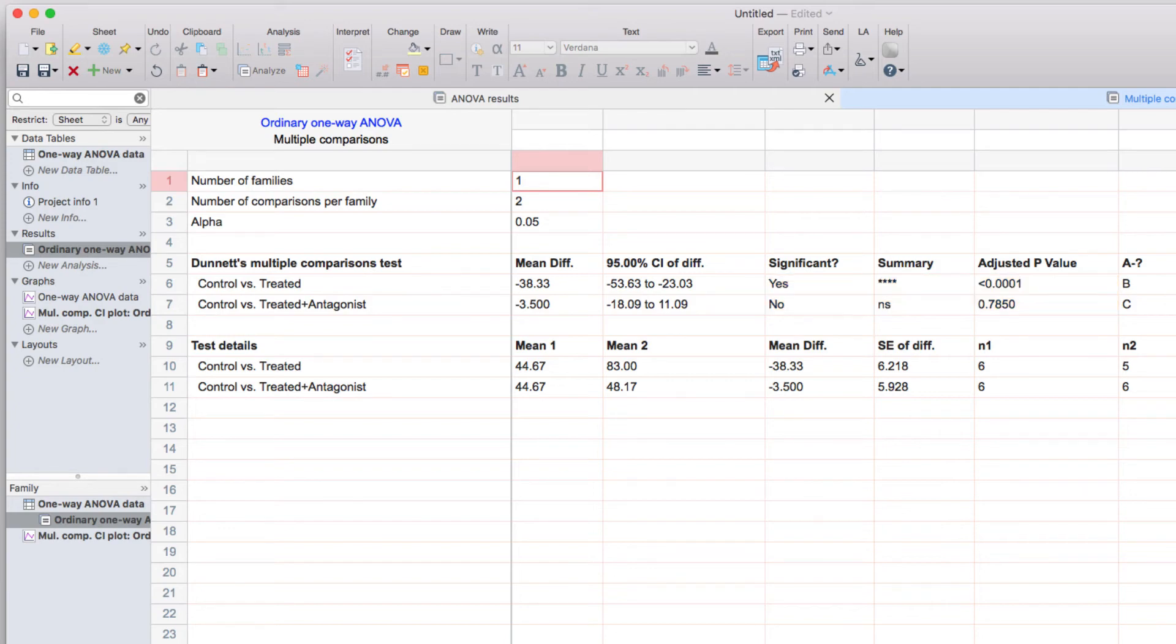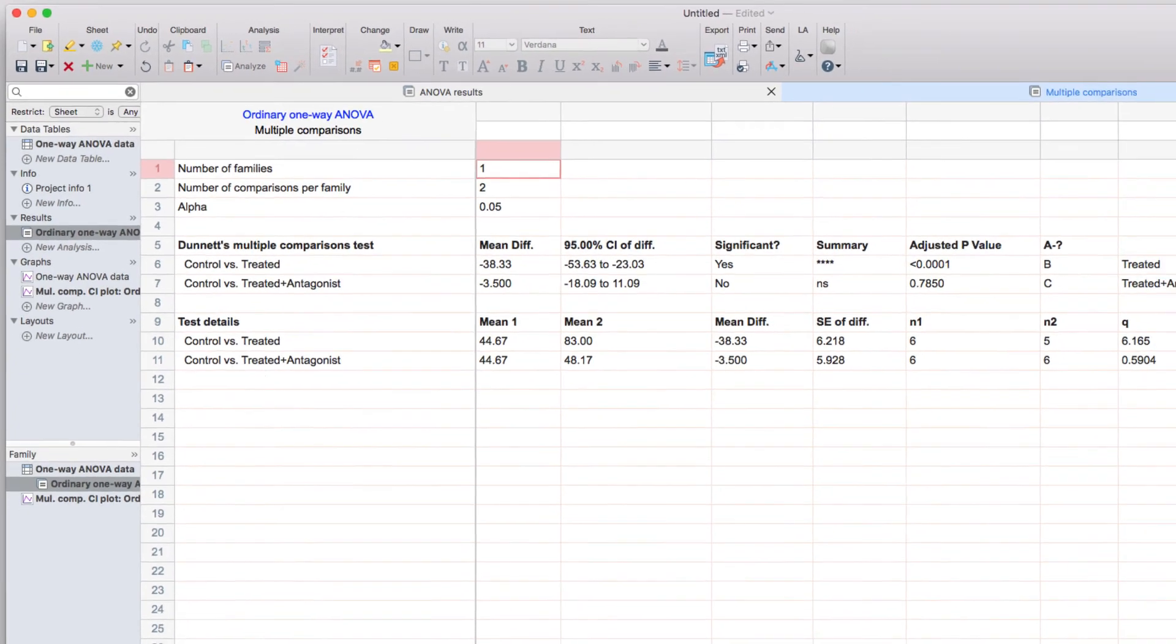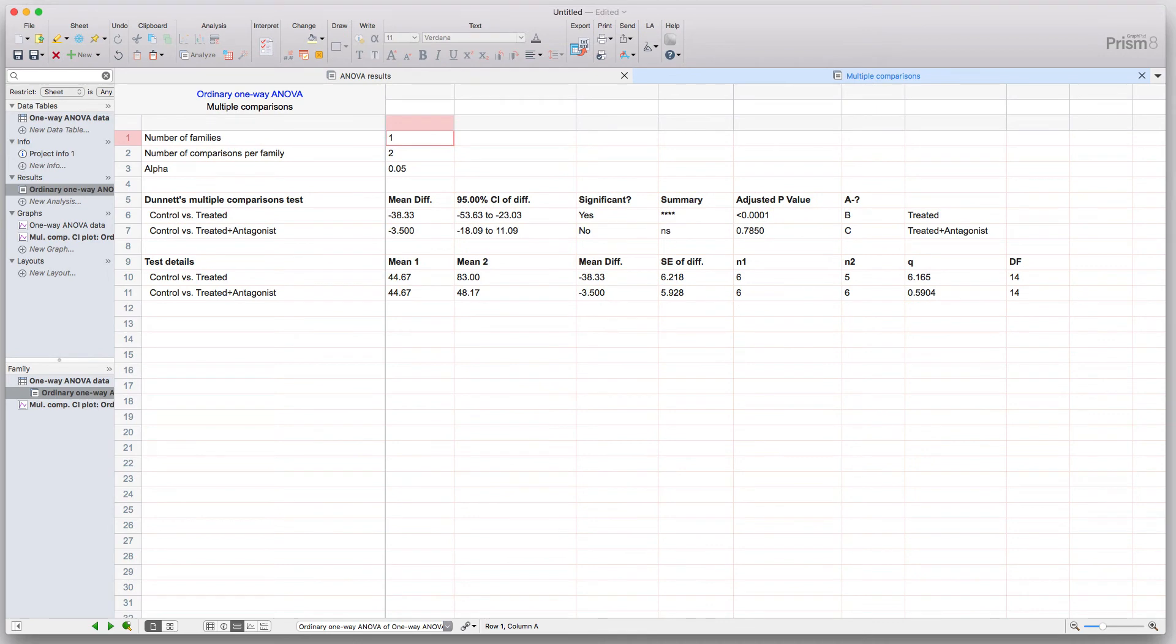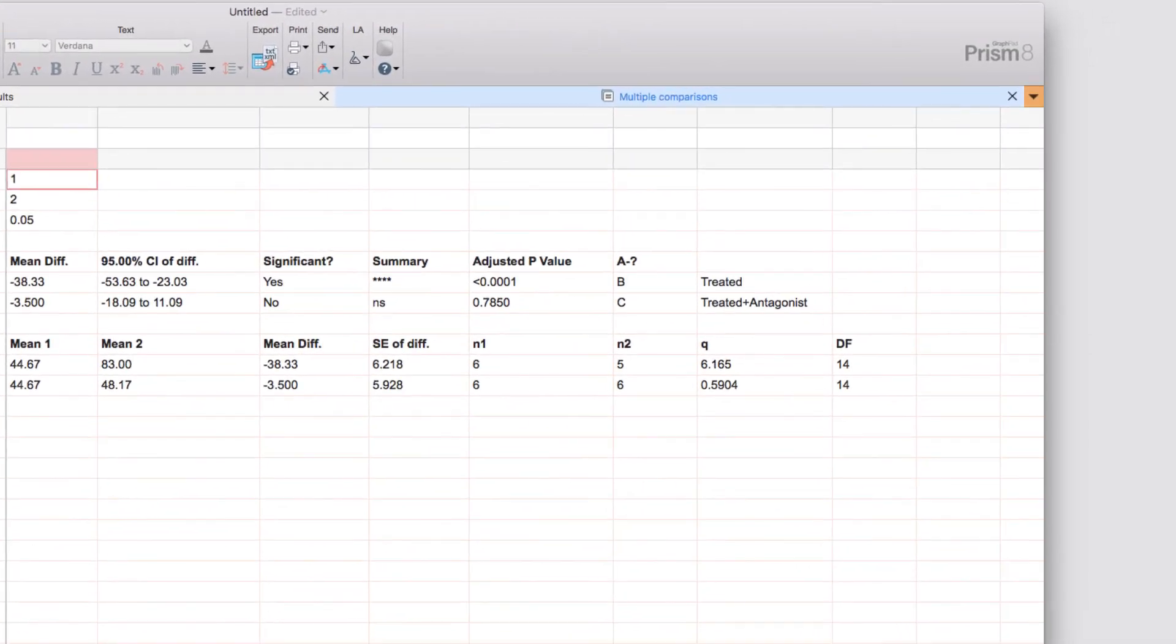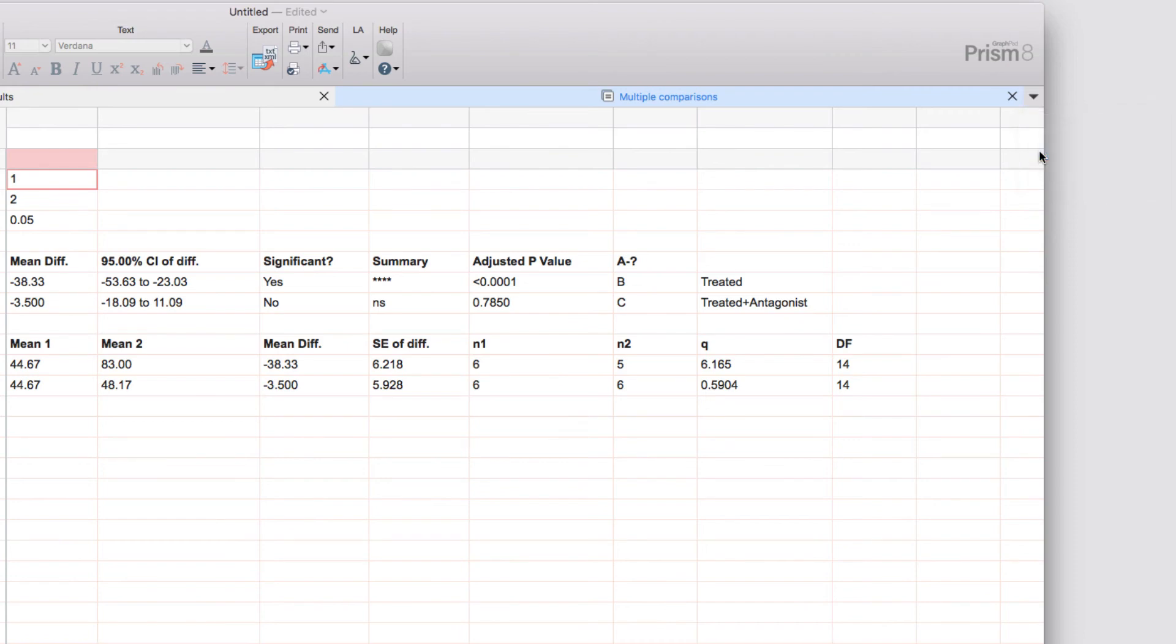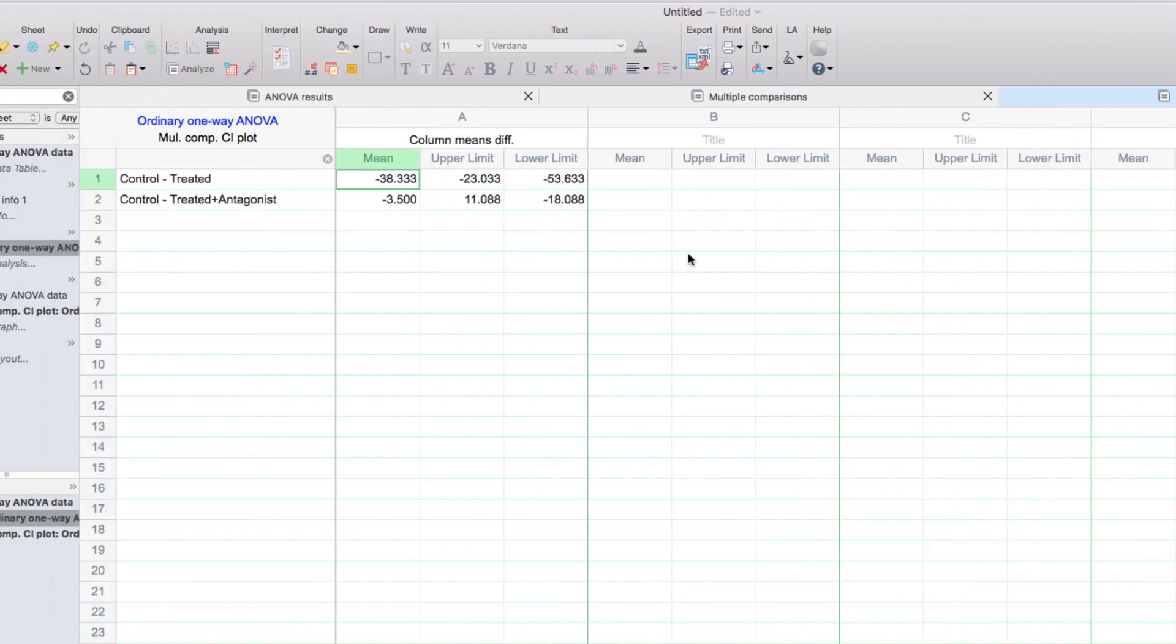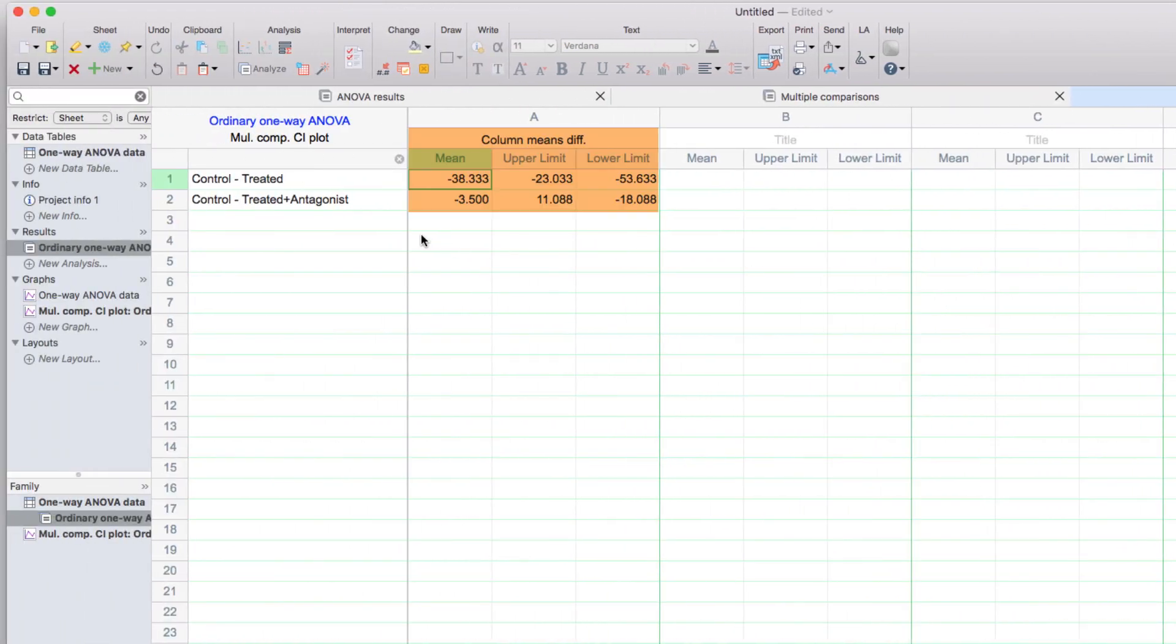What you may notice is that the data used to graph the confidence intervals are not shown, and that is true for any data results that are only used for graphing. They are hidden by default. However, by clicking the drop-down arrow, you can select to show that tab, and you can see that this is the information used to create this graph here.